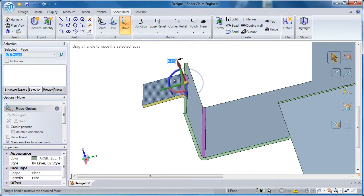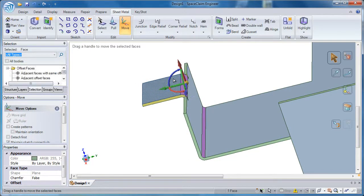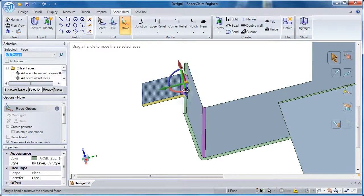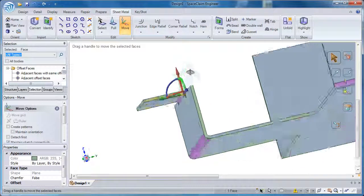Before I let go of the mouse, I'm going to hit the escape key and that will cancel out of that move.